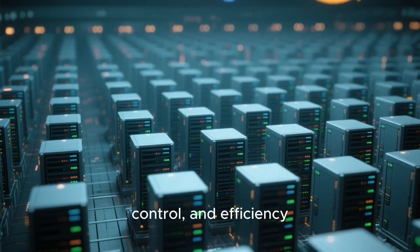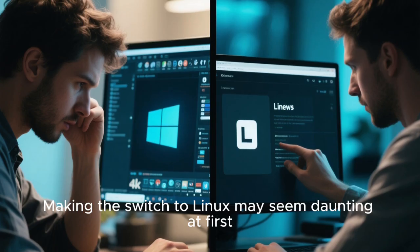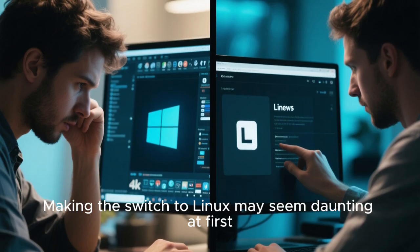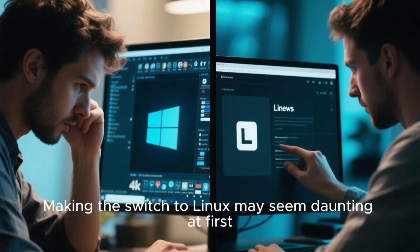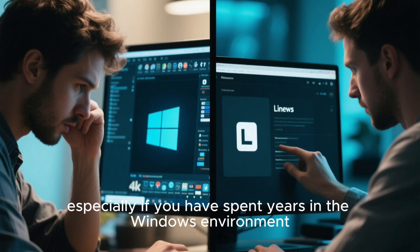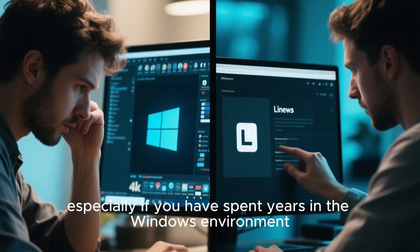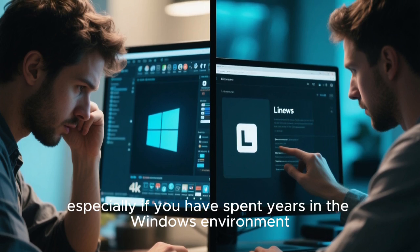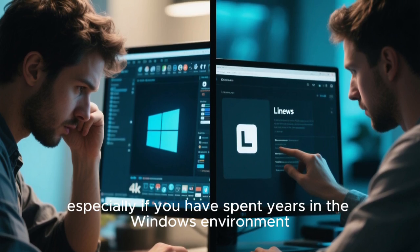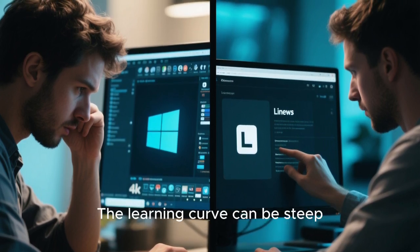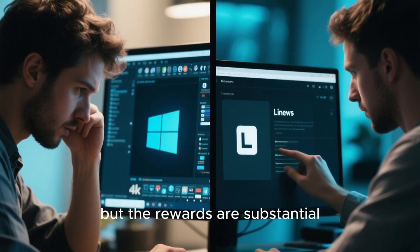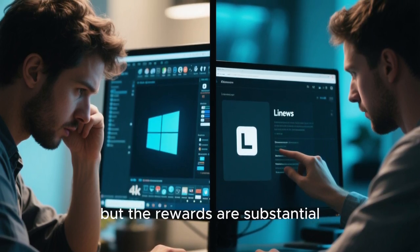Making the switch to Linux may seem daunting at first, especially if you have spent years in the Windows environment. The learning curve can be steep, but the rewards are substantial.